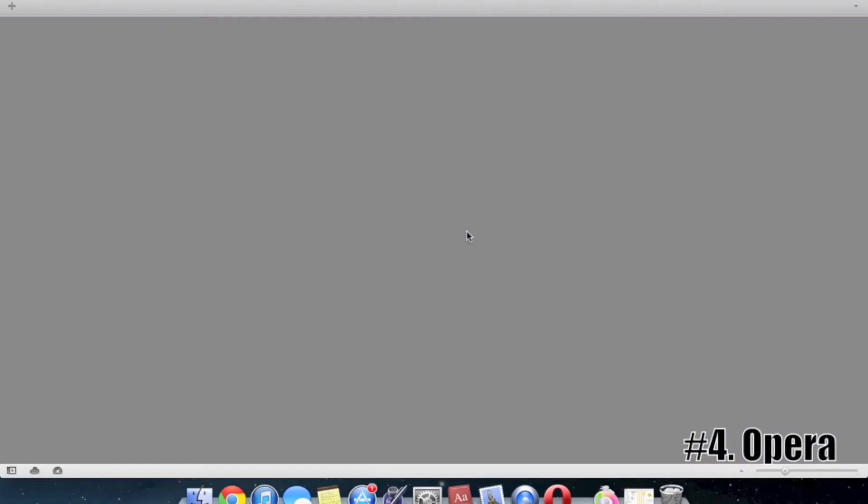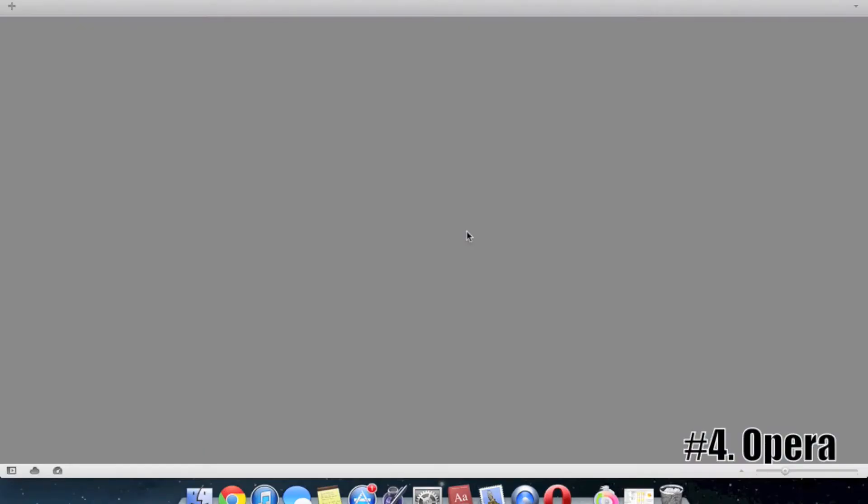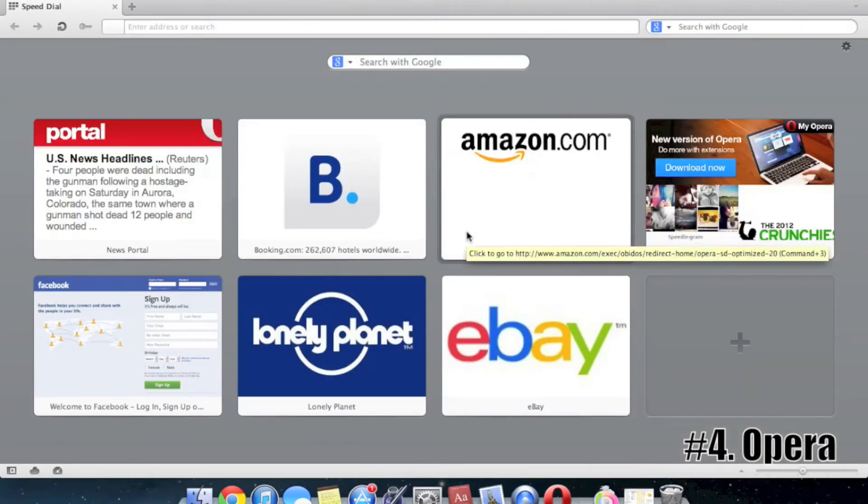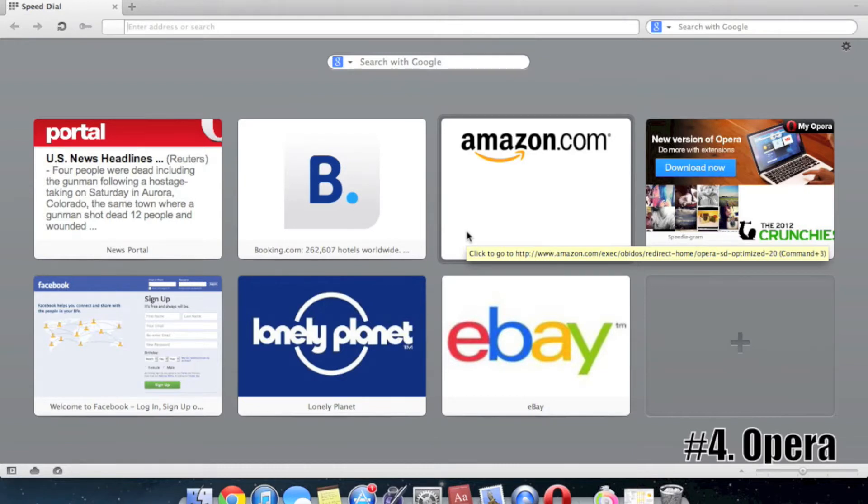Opera is not one of the most well-known browsers in the world of the web, but I used to use it as my main browser a couple years ago, and it's still a pretty good browser. It's available for both Mac and Windows, and you can download it at Opera.com.